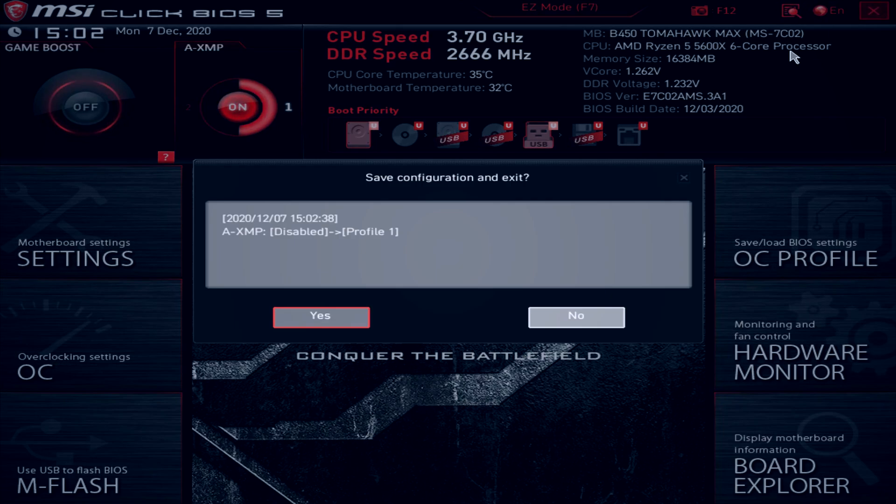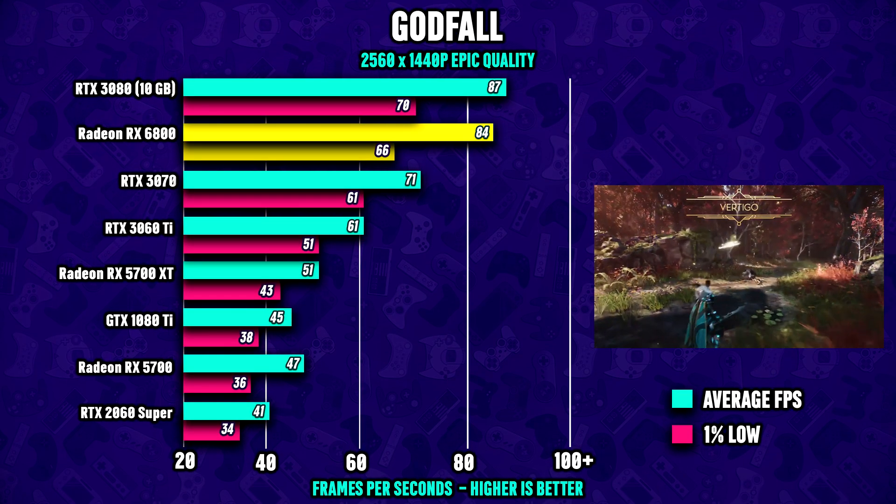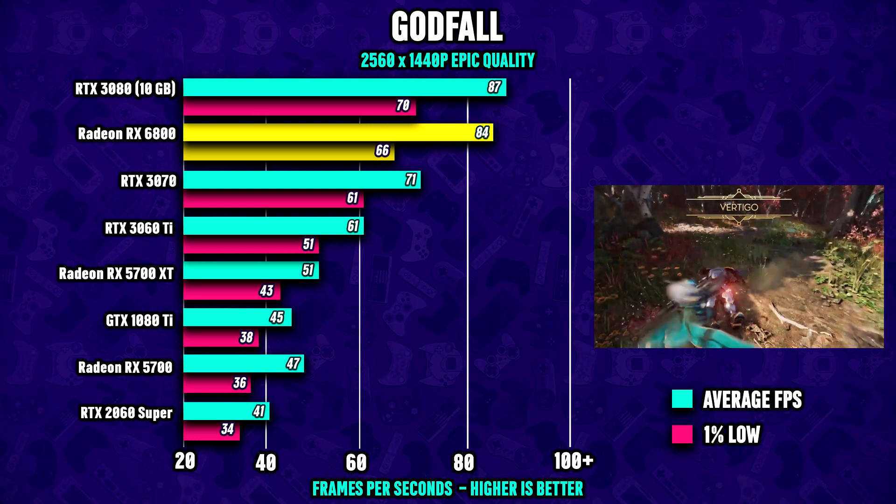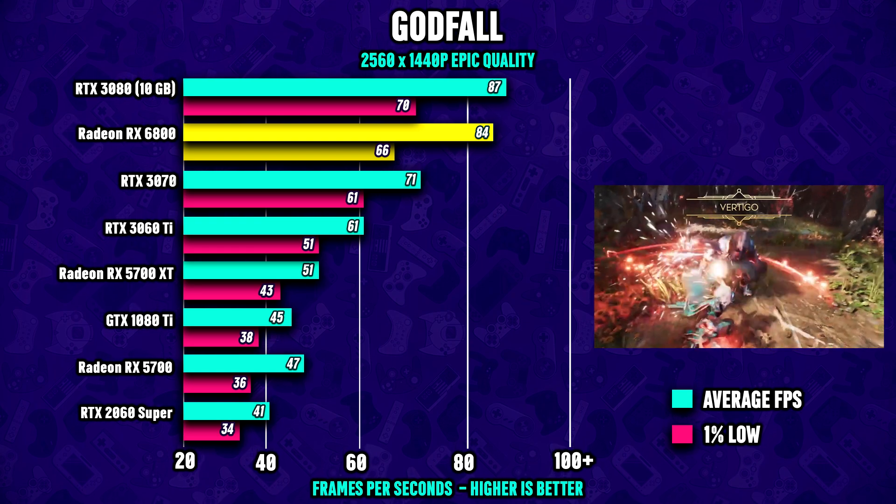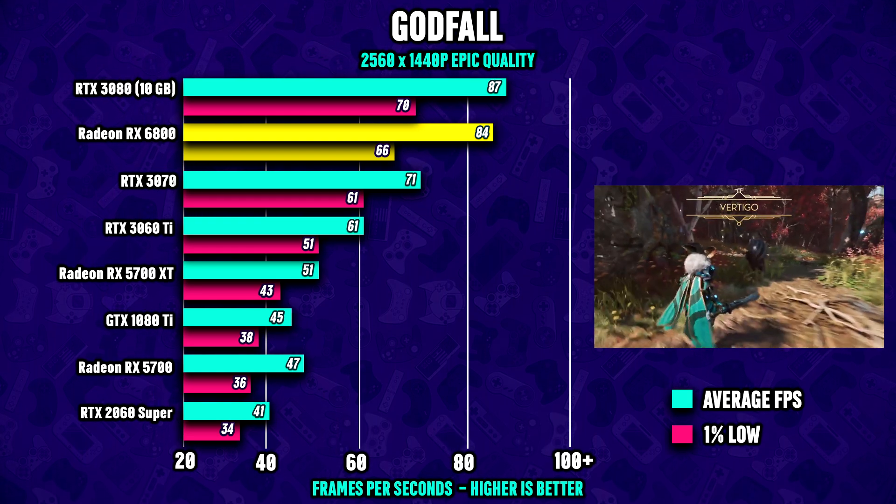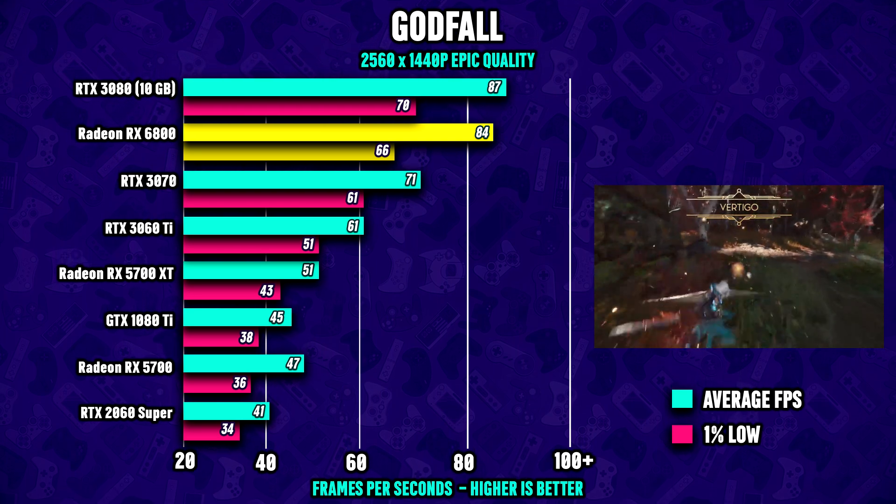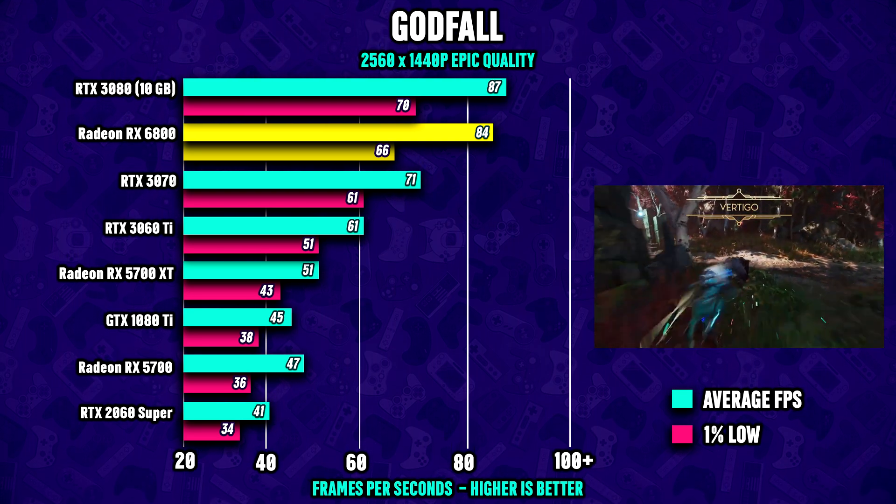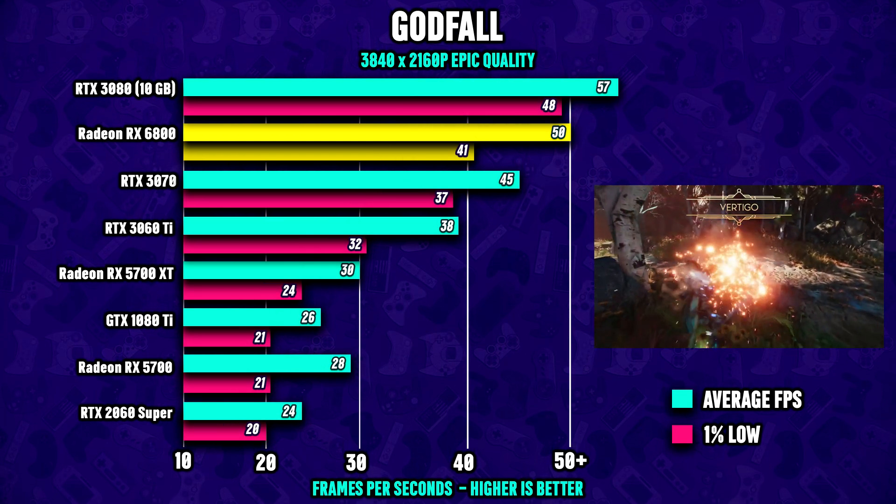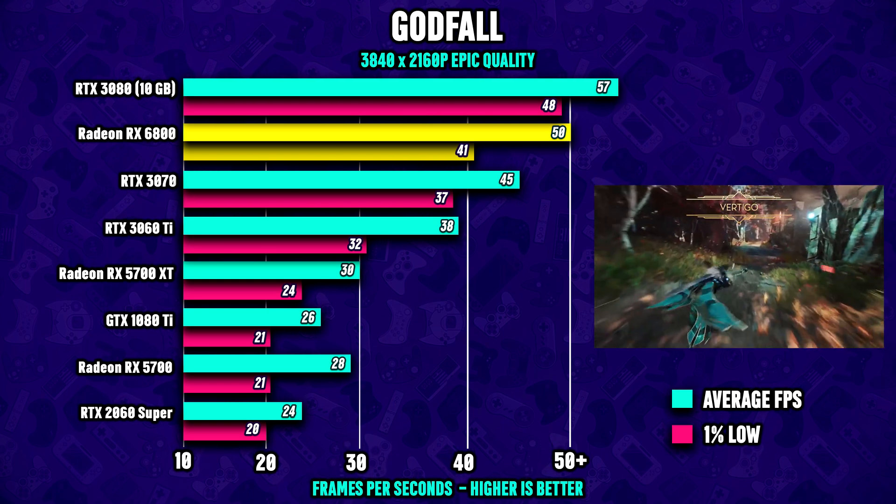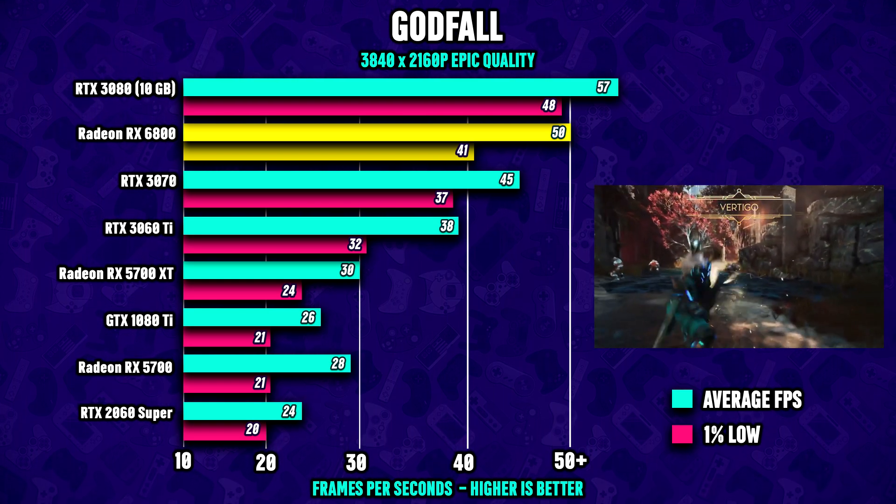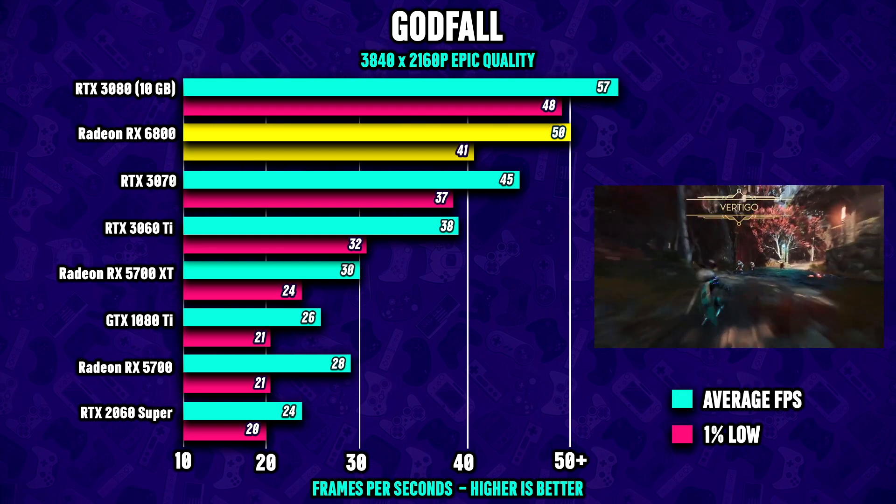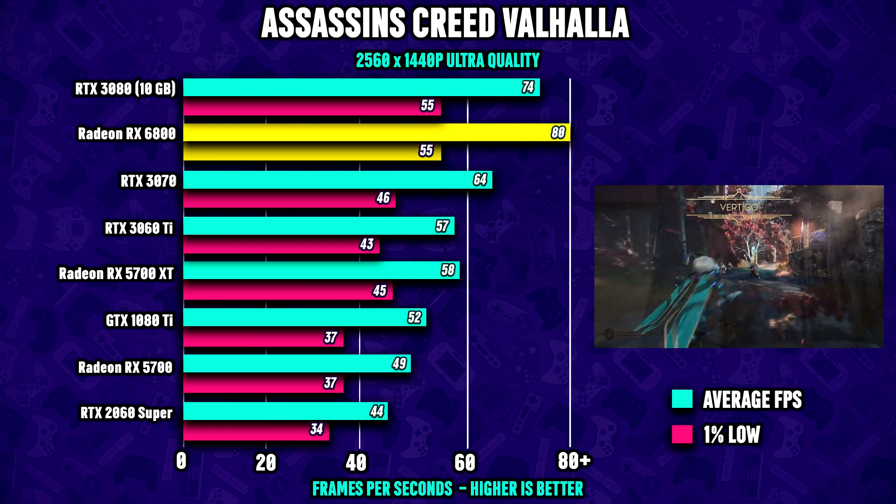Godfall is first. Looking at the numbers, the RX 6800 shows RTX 3080 level performance, very impressive results. Compared to the RTX 3070, the Big Navi GPU is actually about 18 to 19 percent faster. Jumping over to 4K resolution, the 6800 is losing a bit of ground here but it is still over 10 percent faster than the RTX 3070 and about 15% slower than the RTX 3080.